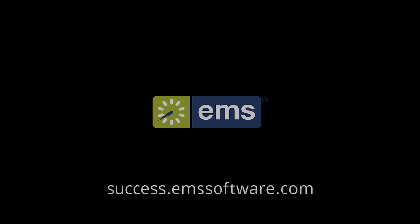These are just four examples of how easy changes can be made to courses post-publish in EMS campus. Thank you.